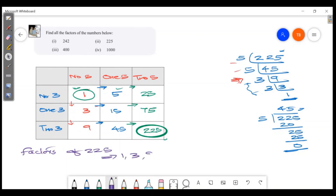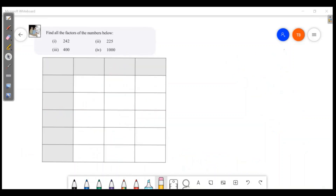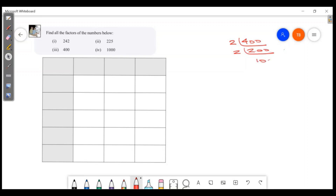Factors of 225 are: 1, 3, 9, 5, 15, 45, 25, 75, and 225.